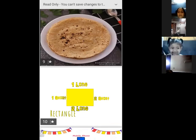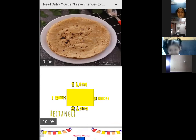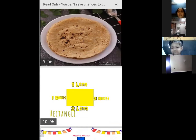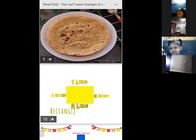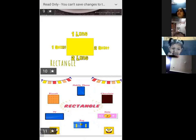Daily you should eat chapati, vegetables — it is healthy, it is good for health, no? And you should eat daily at the table.